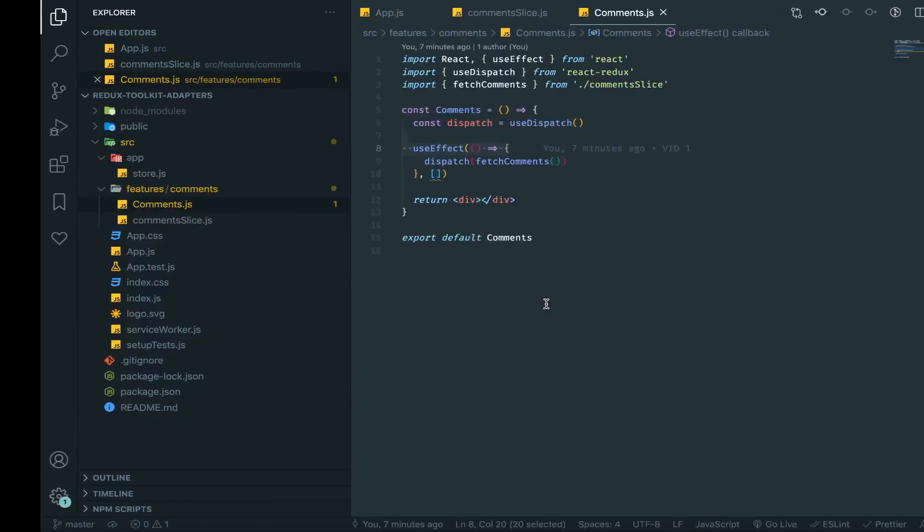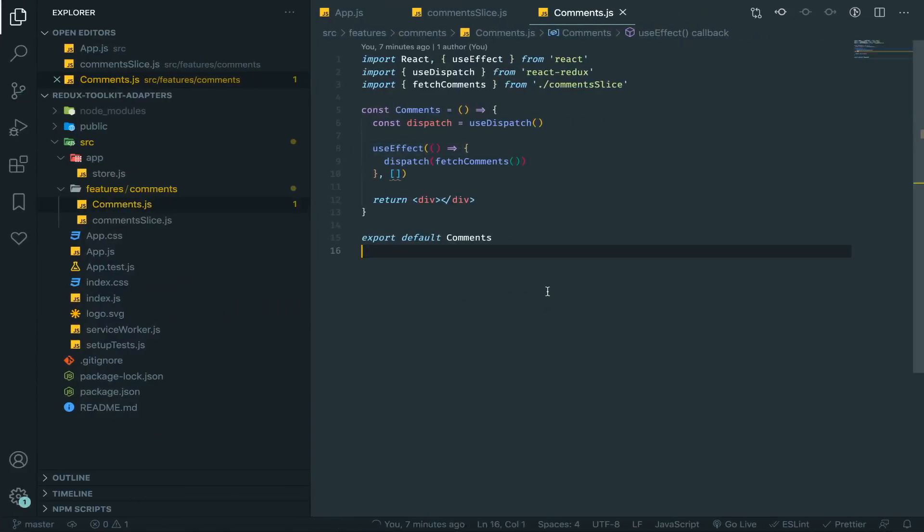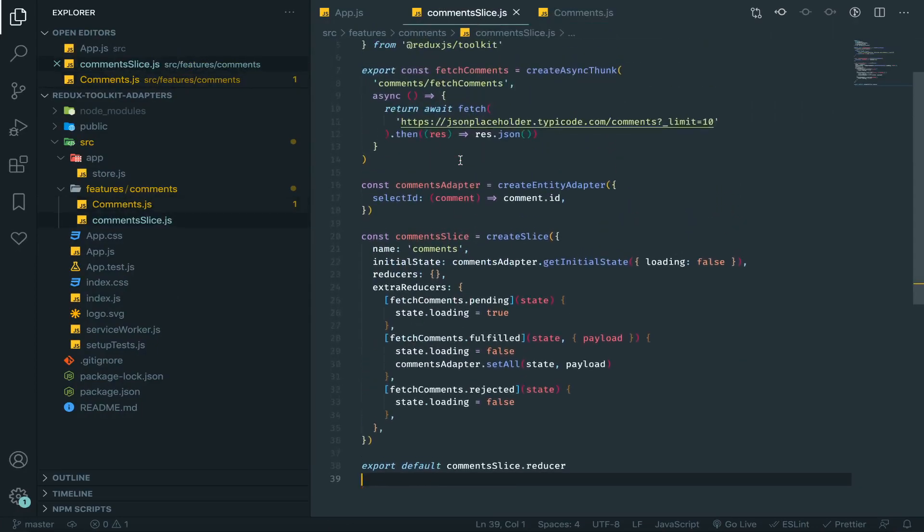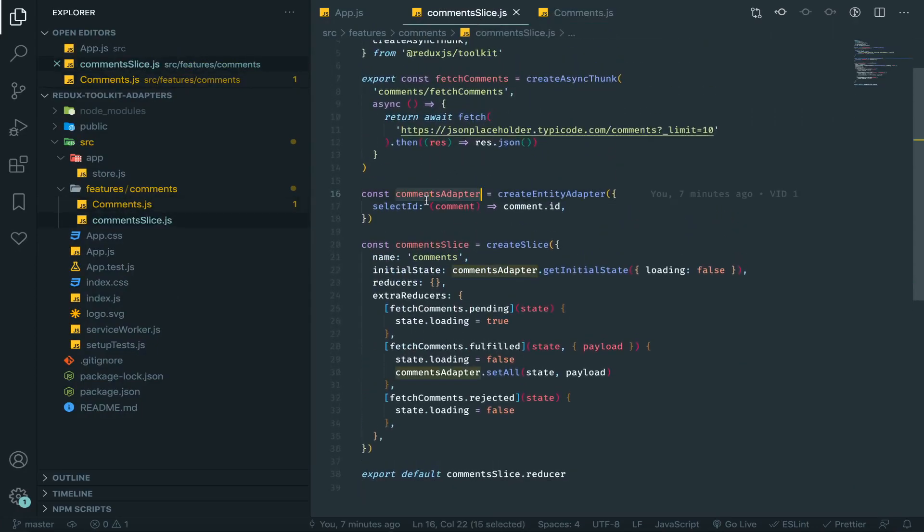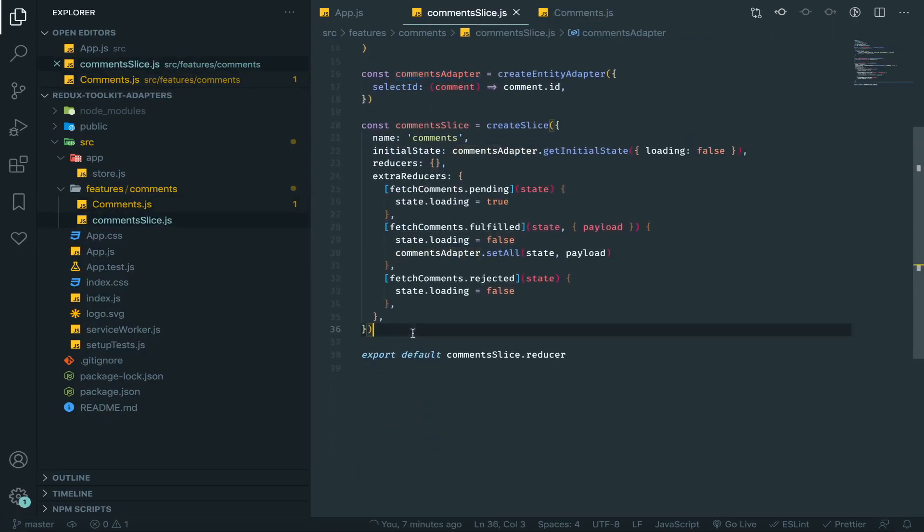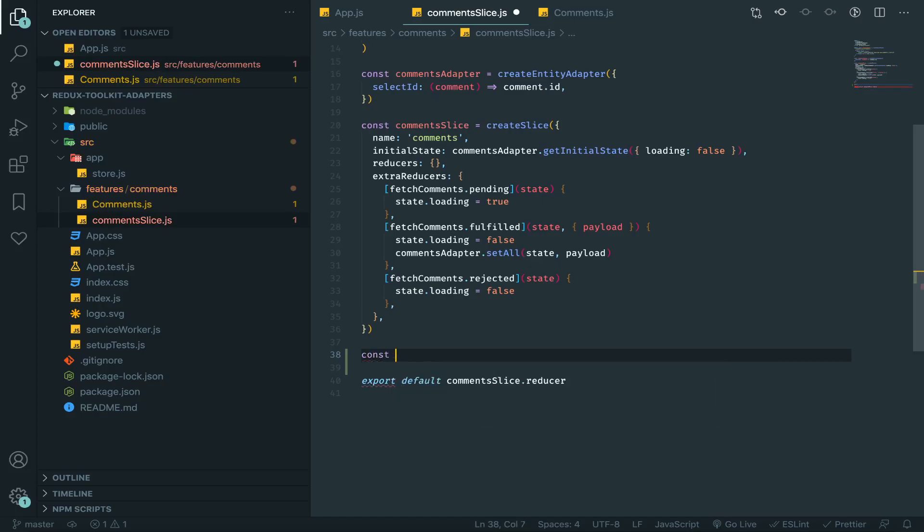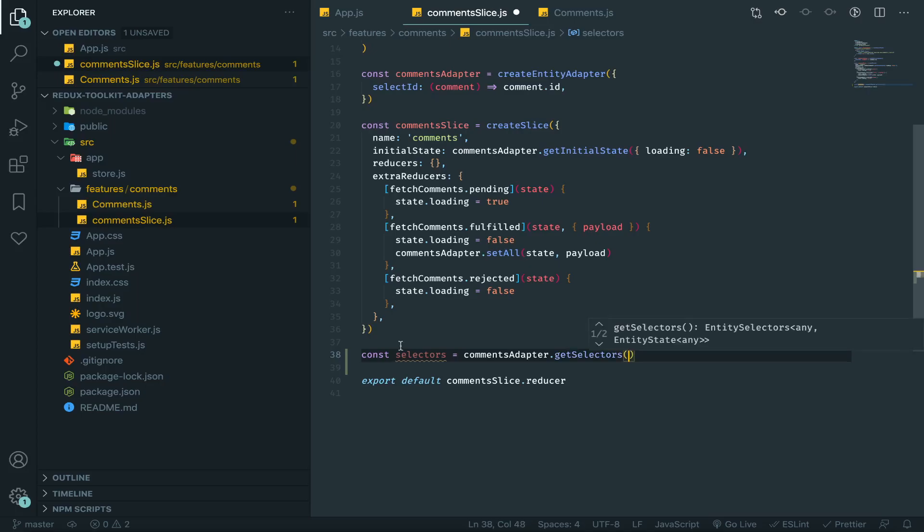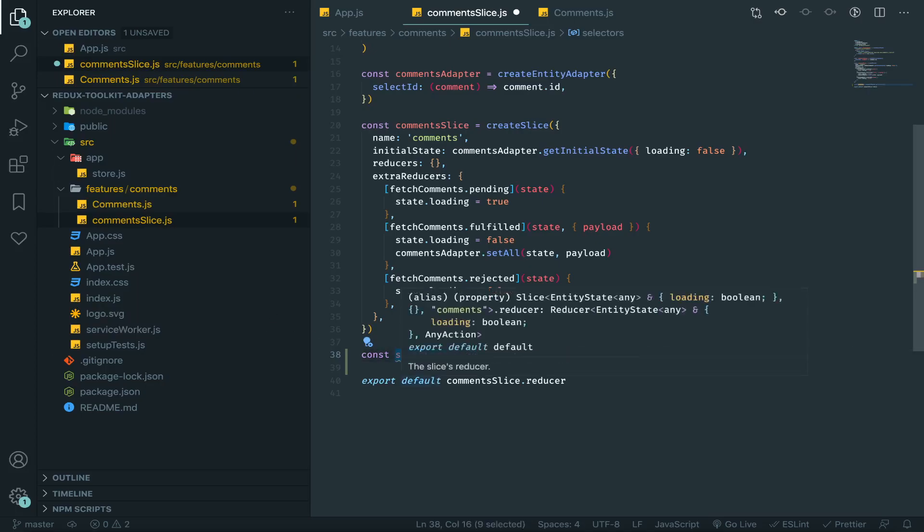Let's continue by talking about the selectors that got generated from our entity adapter. They all live inside a function, or they get returned from a function called getSelectors, and this will return to you a bunch of predefined selectors.